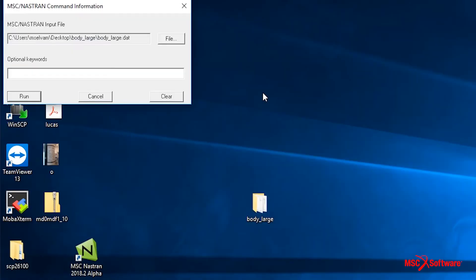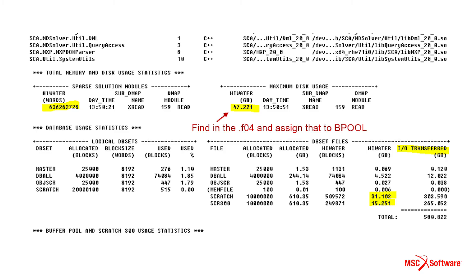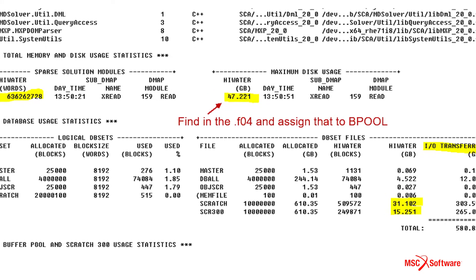The idea is to try to fit your entire model in memory. And in case of excessive memory, it can be used as an I/O cache by the operating system, or what we have in MSC NASTRAN called the buffer pool.